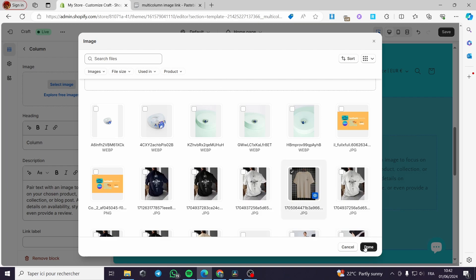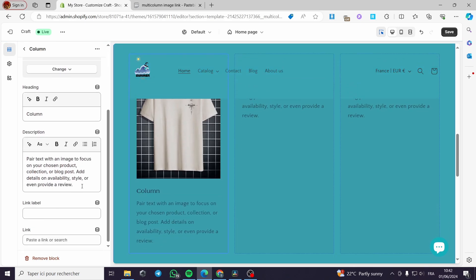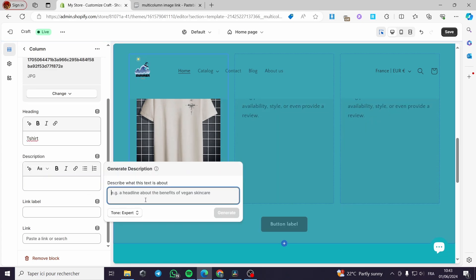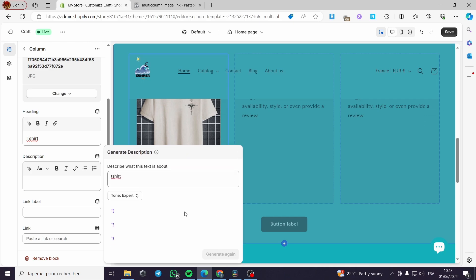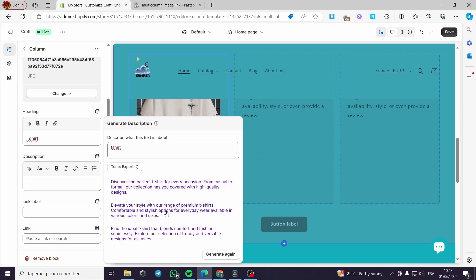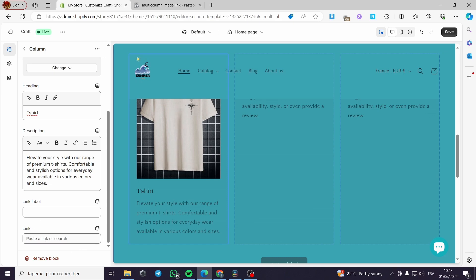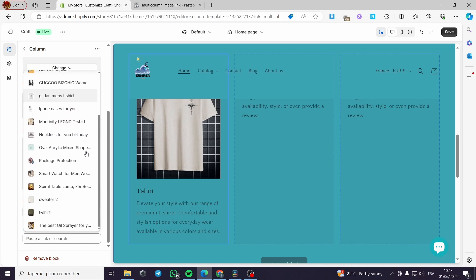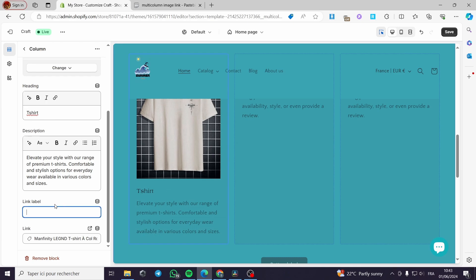Let's add a product image, click on done, and wait for it. As you can see, we have the text description and the title — let's name it T-shirt. I'll remove this description and put an AI-generated description. We also have the link and the link label. For the link, I'll click on this, select Products, and choose one of these products. Let's put a link label — for example, 'Buy it'.